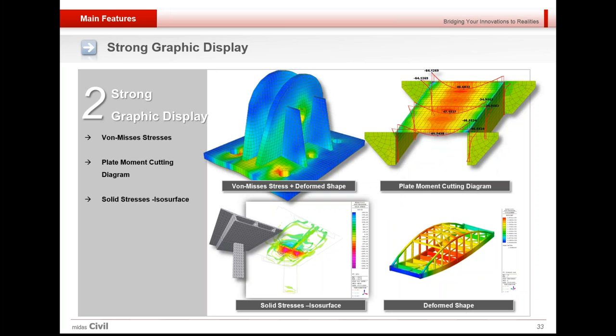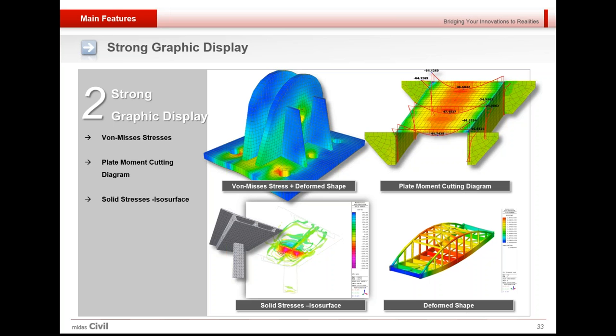Besides that, it has a strong graphic display. It could be seen that stresses—high concentrated region and less stresses region—could be easily seen. The plate cutting moment diagrams are shown. The deformed shape is also visible for several loads that are acting on the structure.